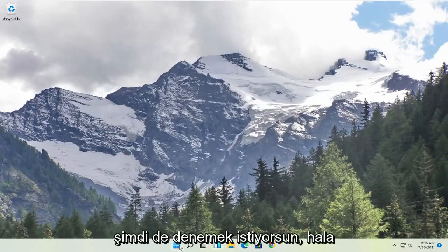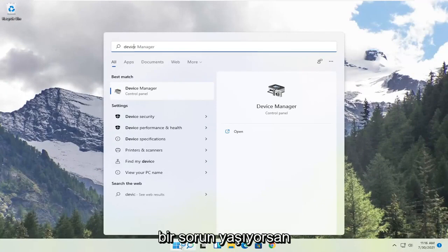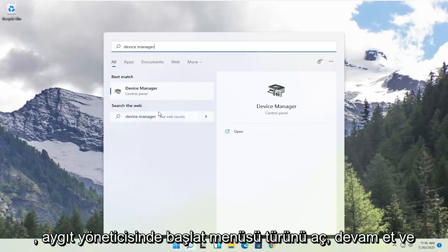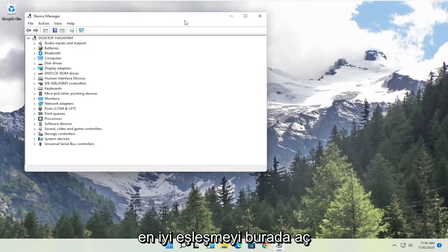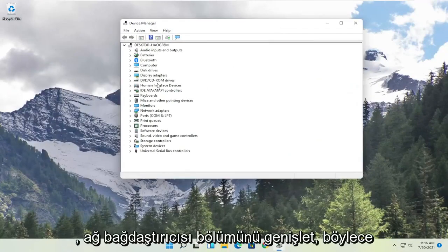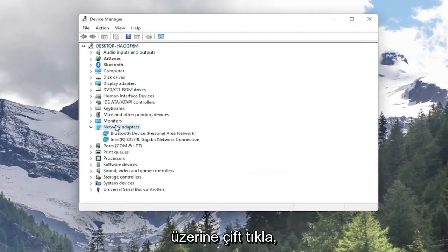Now you also want to try, if you're still having a problem, open up the start menu, type in device manager. Go ahead and open up that best match here. Expand the network adapter section, so double click on it.